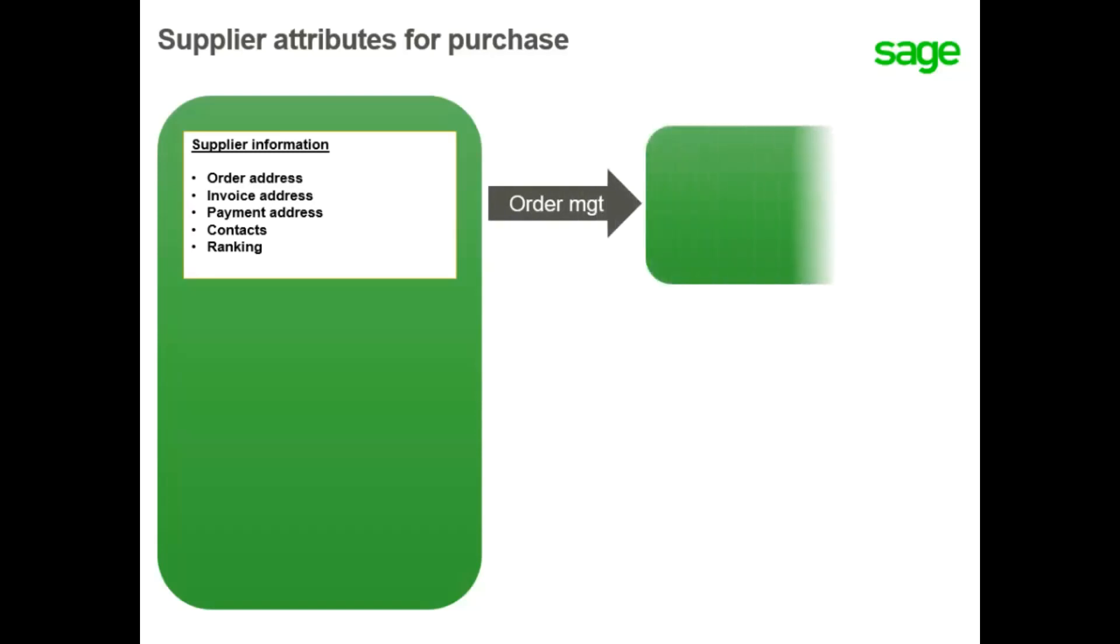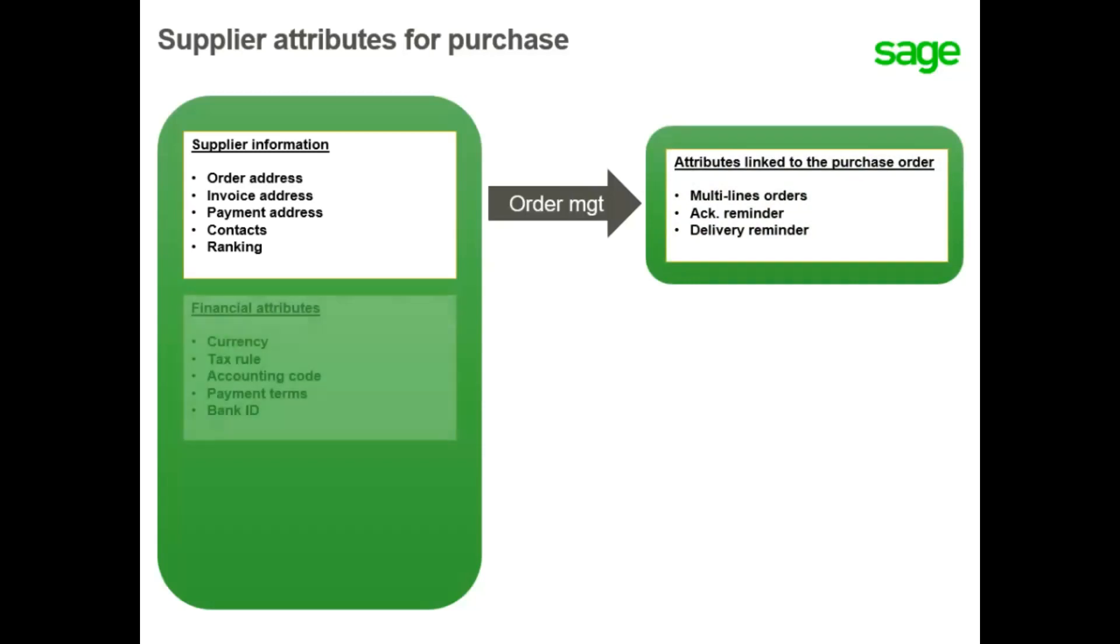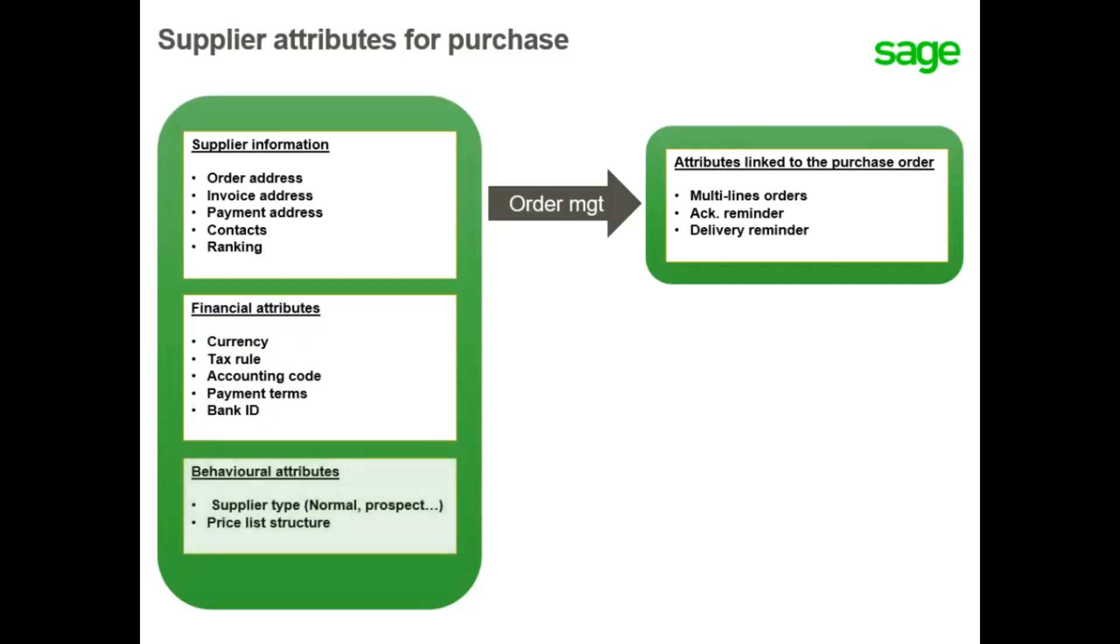Additionally, you determine which documents to print, whether you can enter multi-line purchase orders, and identify any additional discounts or charges added when the invoice is entered. You also define financial attributes, including the currency, tax rule, accounting code for financial transactions, and payment terms. You define the type of supplier, which can be either a standard or miscellaneous supplier.